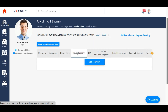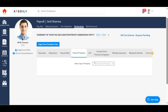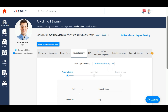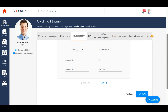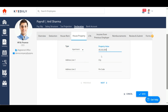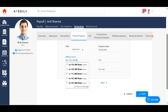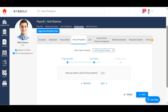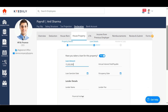Furthermore, you can add loss or income from house property. Choose the type of the property, then add more details about your property including the complete address and the property value.